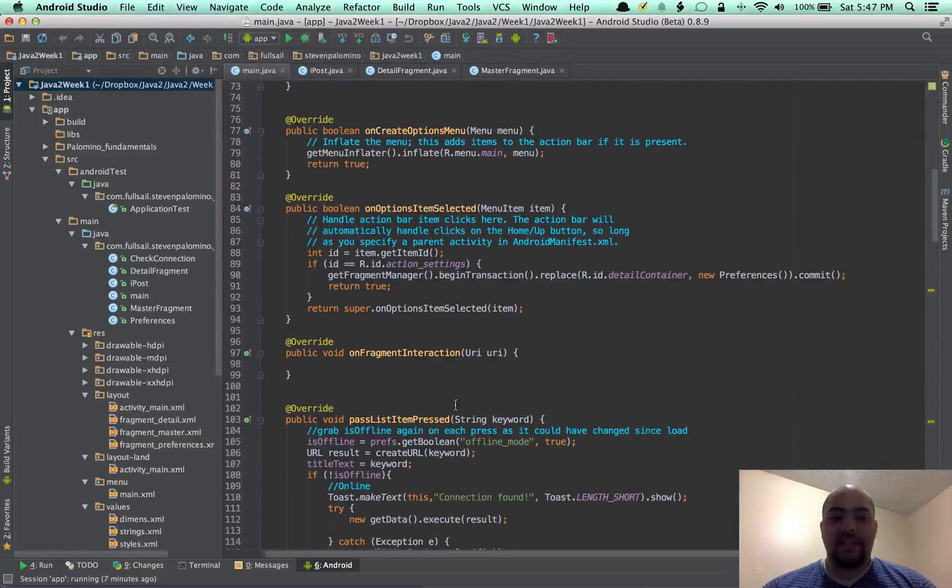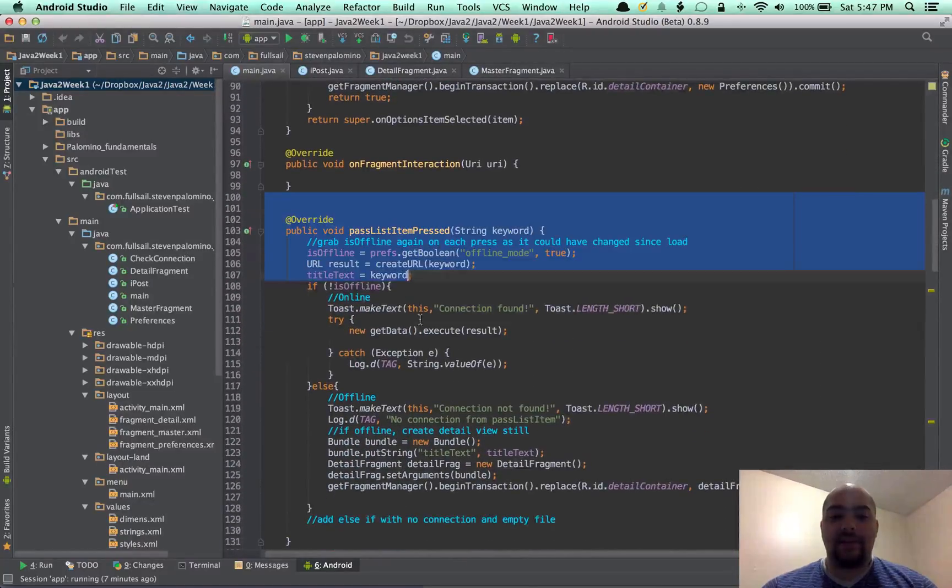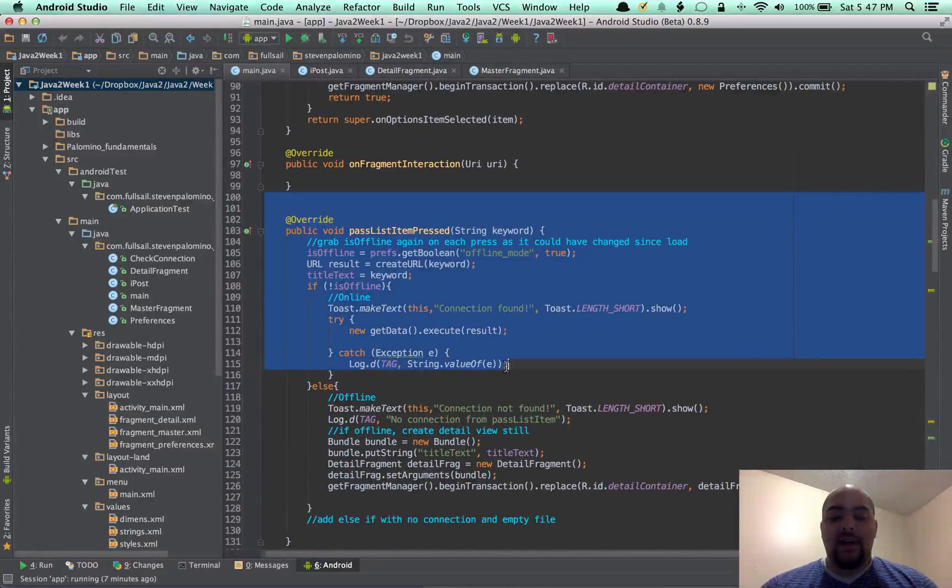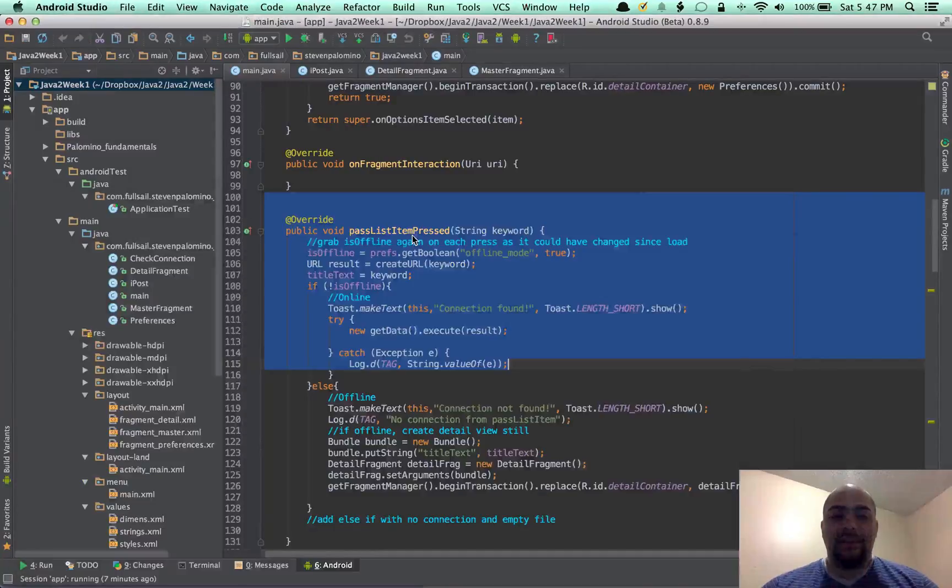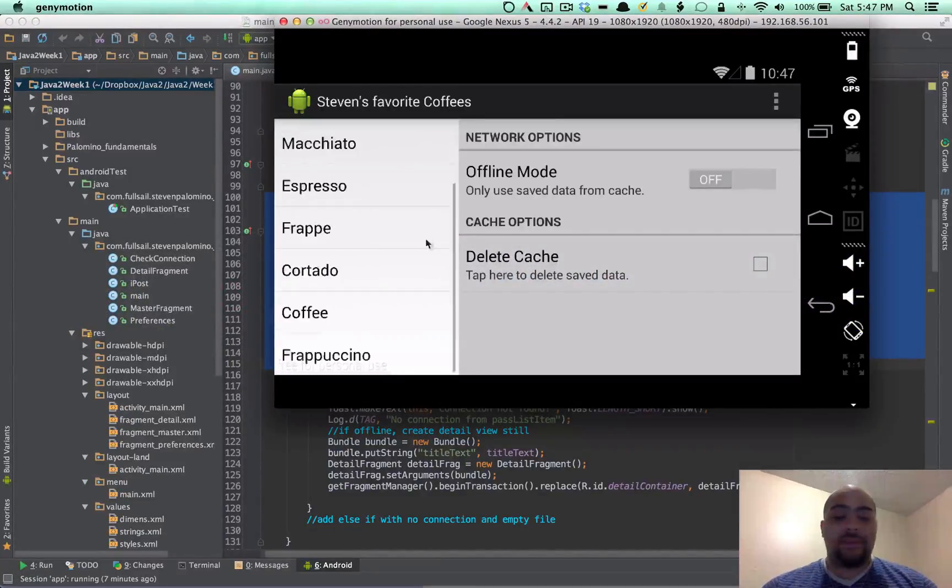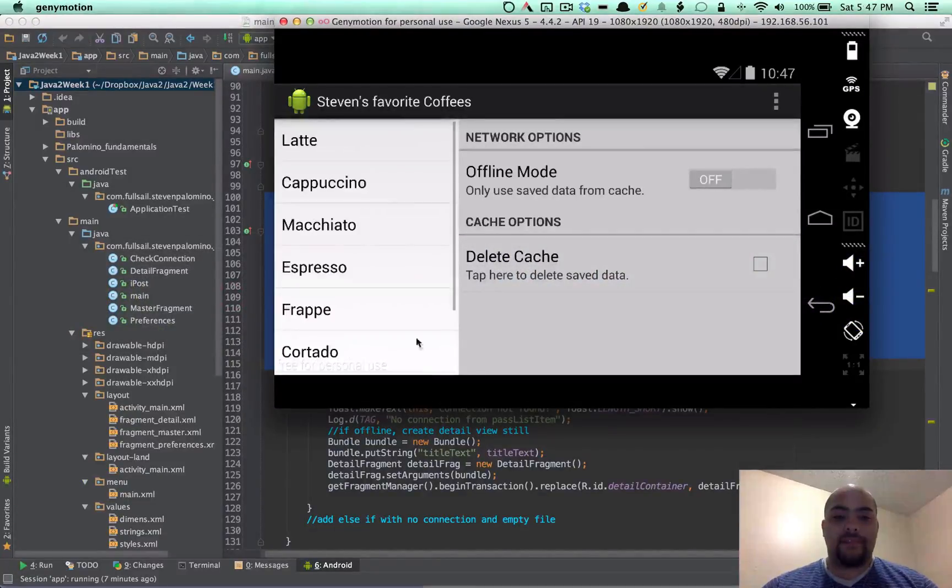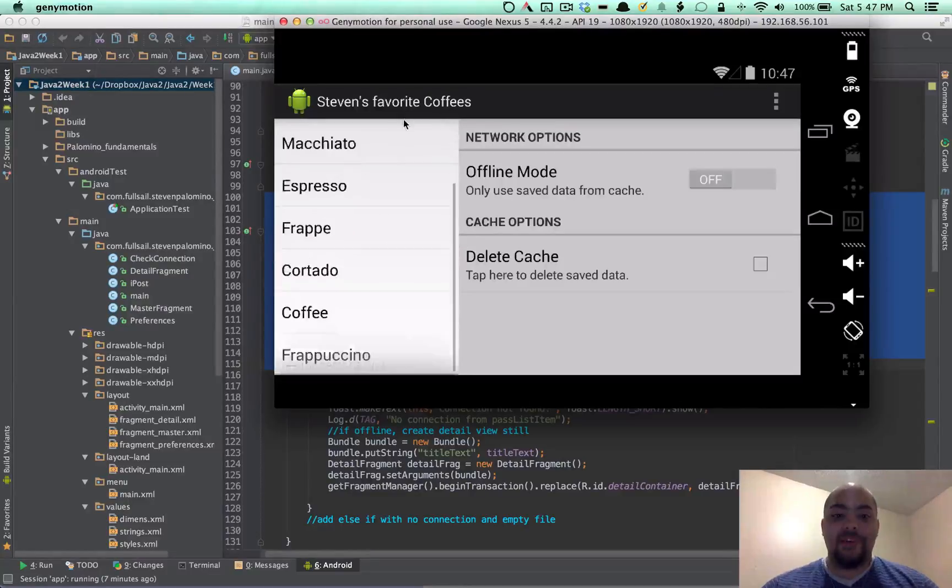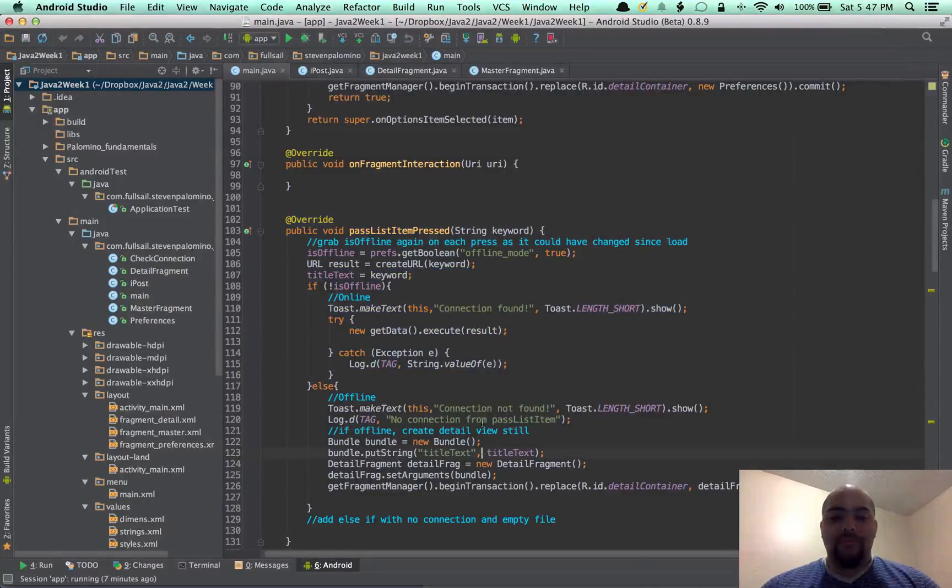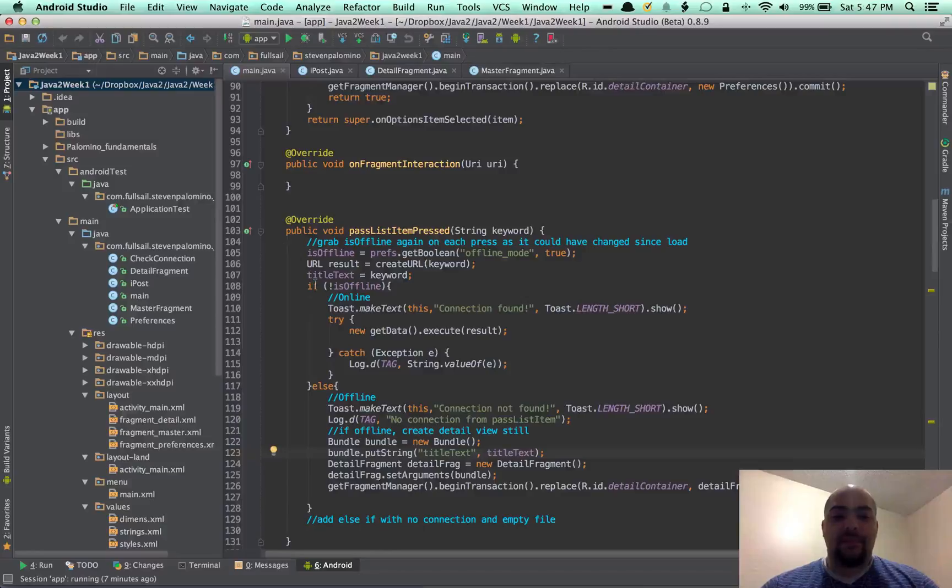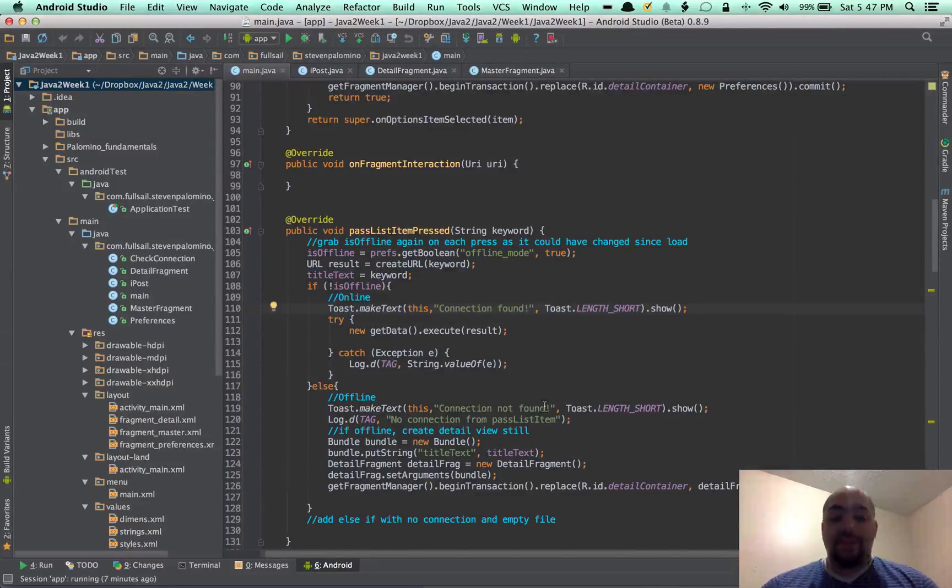The next thing is when you actually click on an item here in the master list. Master detail over here. Sorry, the master fragment. Each time you click on something, it'll check to see if it's online or not. And then display if it's online or not.